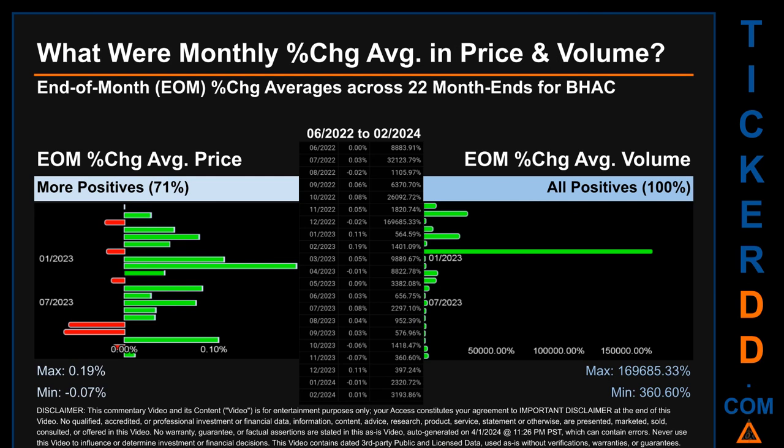That is 71 percent of month ends saw a positive percentage change in average price. In terms of volume, 22 out of 22 month ends had a positive percentage change — that is, 100 percent of month ends saw a positive percentage change in average volume. Price saw an end of month max of 0.19 percent in average percentage change, along with a minimum of minus 0.07 percent. For volume, the maximum and minimum monthly percentage changes were respectively 169,685.33 percent and 360.60 percent.